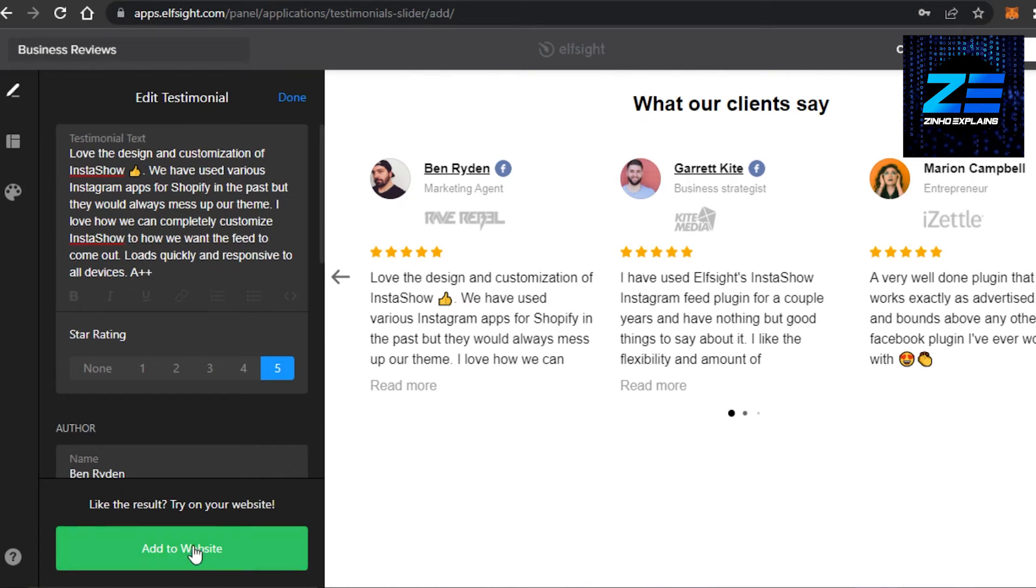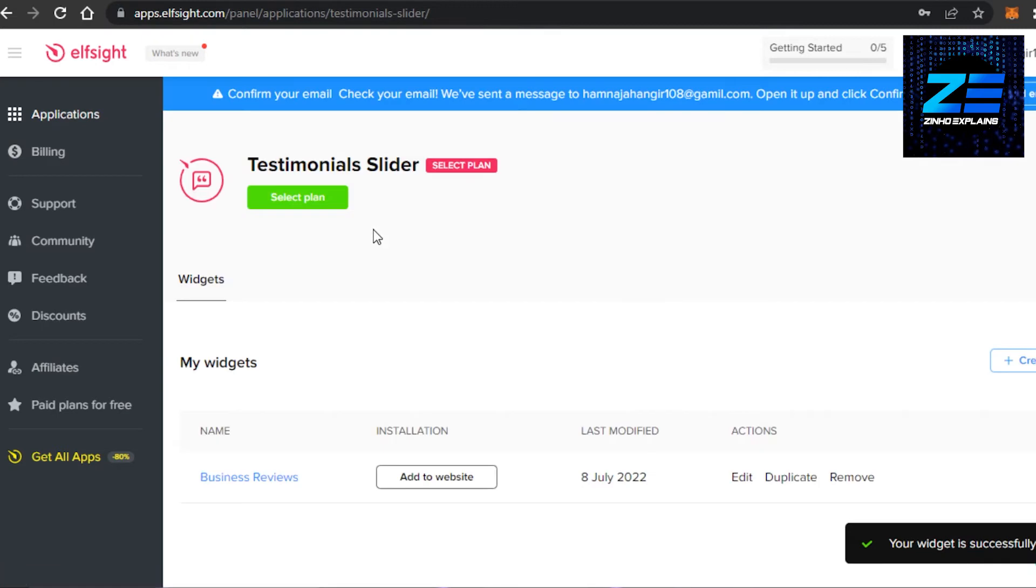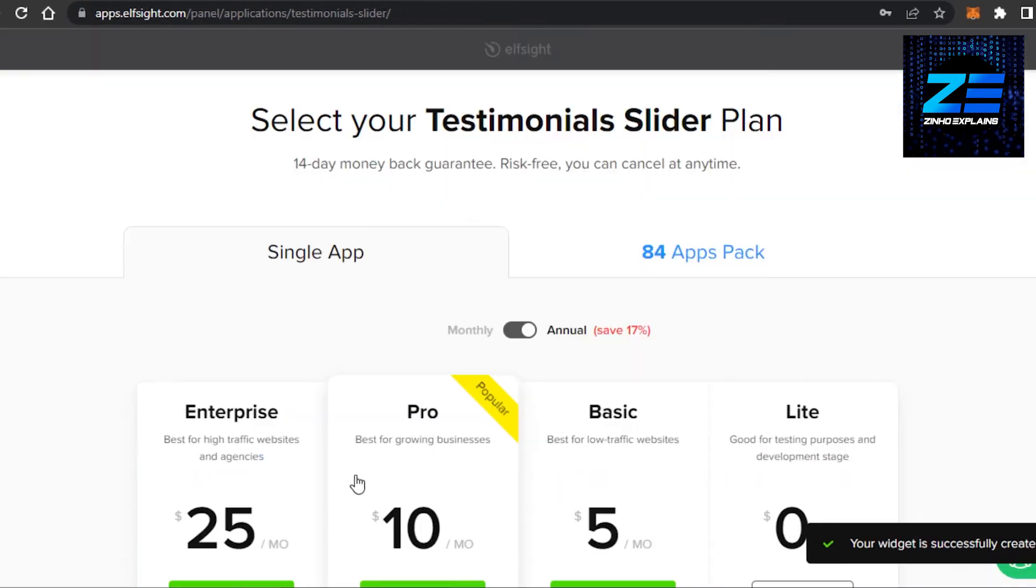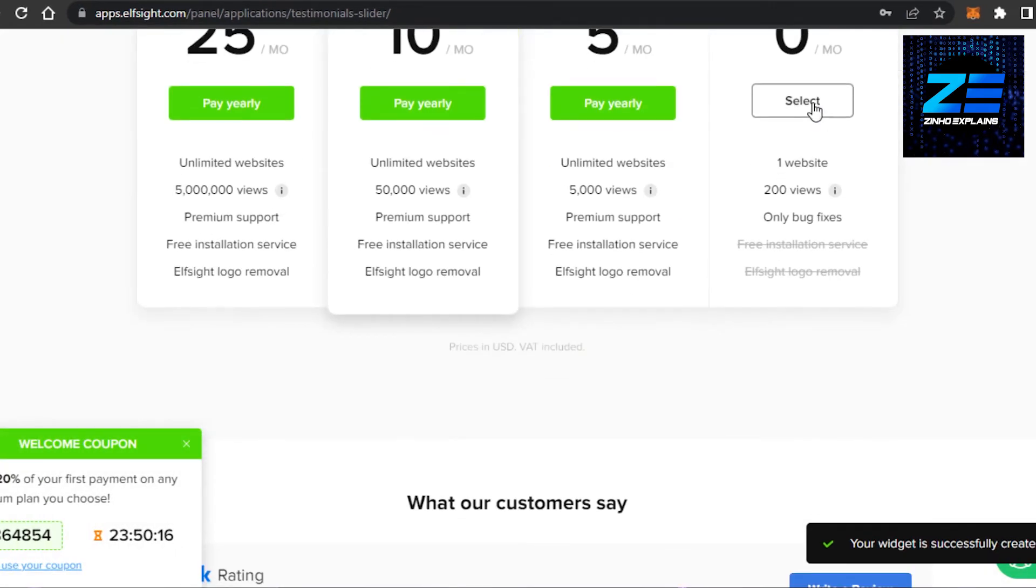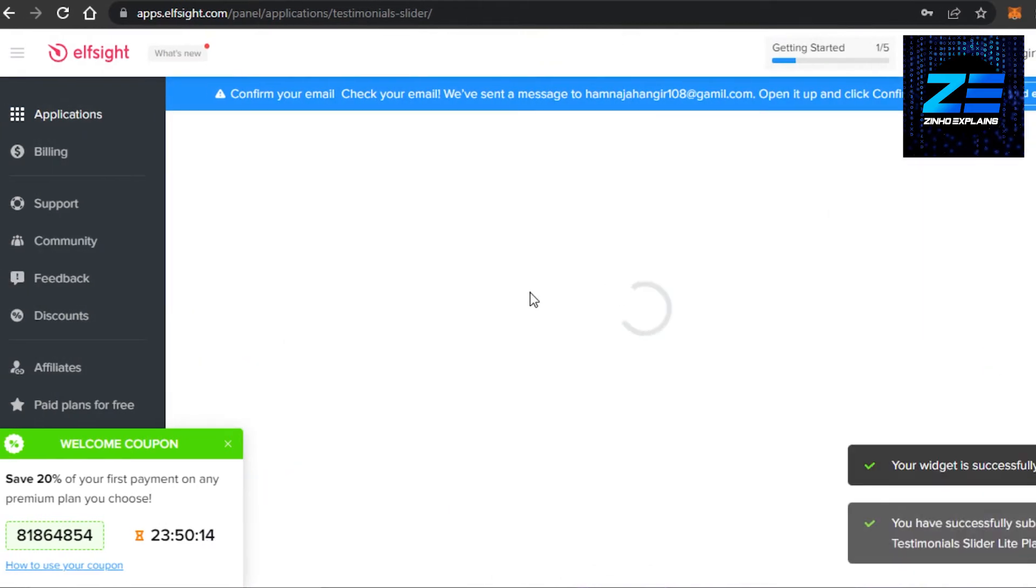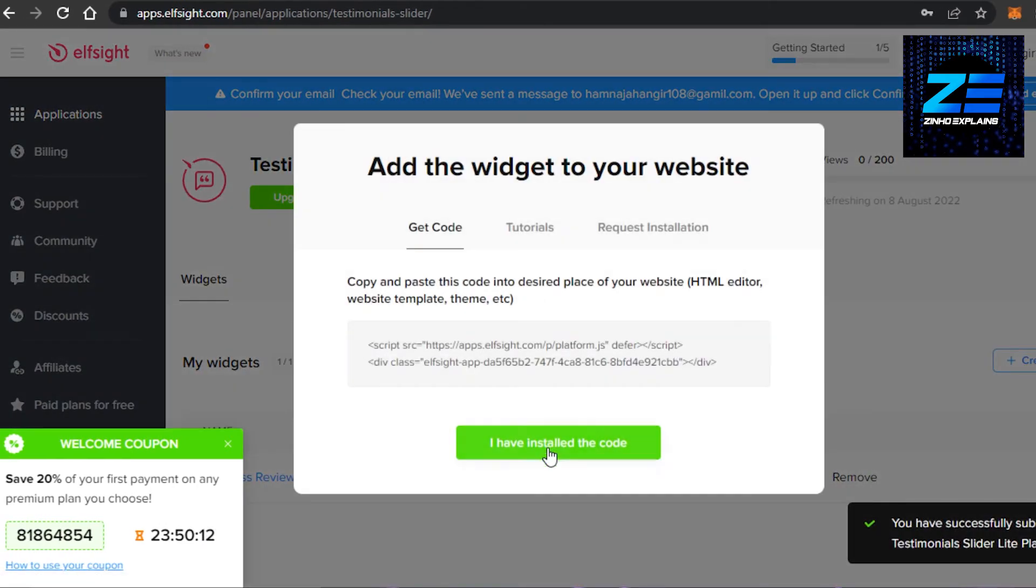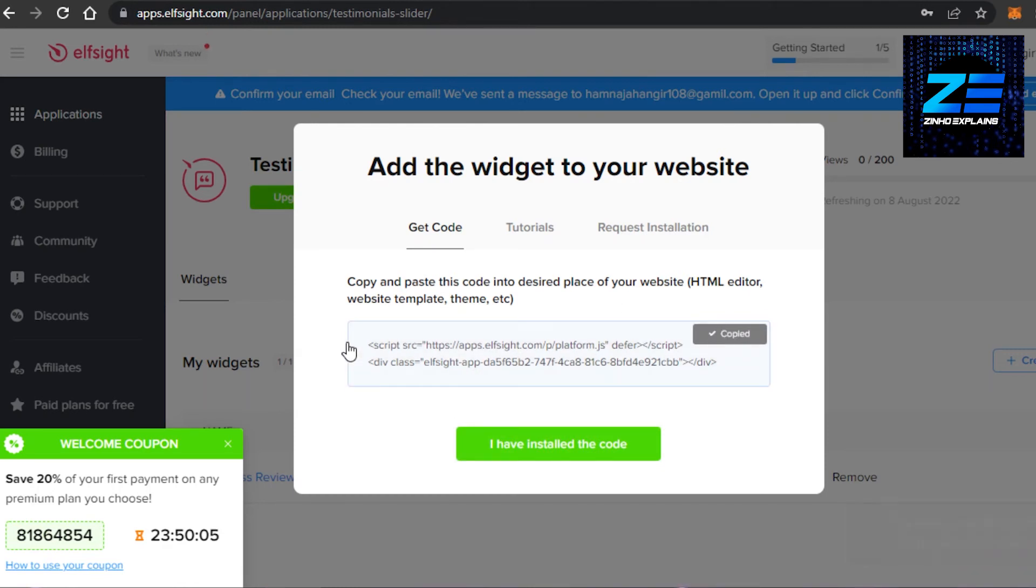Click on add to website. And once you click on add to website now, what we need to do is we get to the plans, but I'm going to go with this one right here. The first plan, it will allow you to add it to your Squarespace. I have installed the code. So we need to click and copy the code. Now we have a code for our widget.